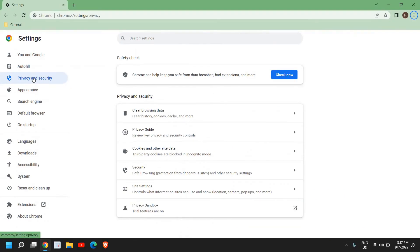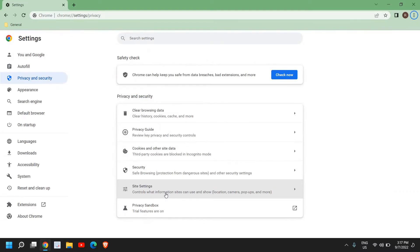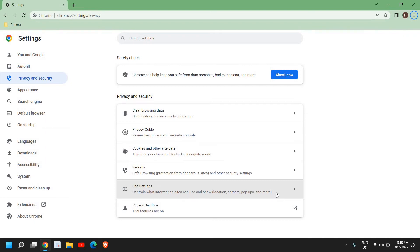Once you have settings, here at the left-hand side we need to go to Privacy and Security. Now here we have this option called Site Settings. I'll tell you a few more things which you need to make sure are correct, and please make sure you do not skip the video.